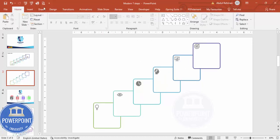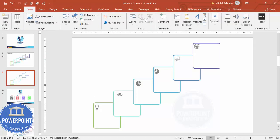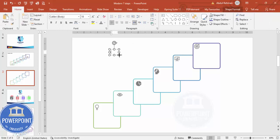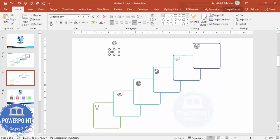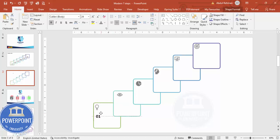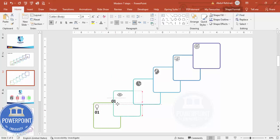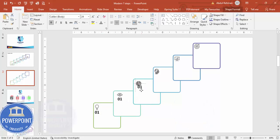Then go to Insert, Text Box, and I'm going to type 01. Make it bold if you want, increase the size, center align, and I'm going to put it here exactly on the bottom of the icon. Press Ctrl+D to duplicate and add it here. One by one you have to just duplicate and spend a little bit of time to align it properly.